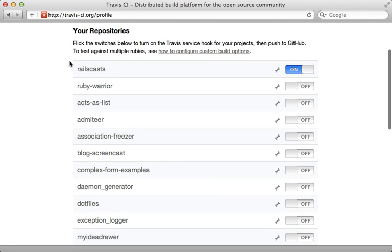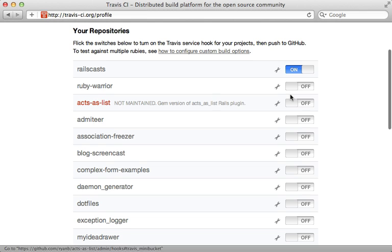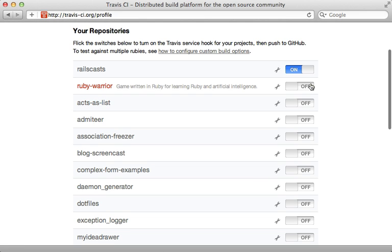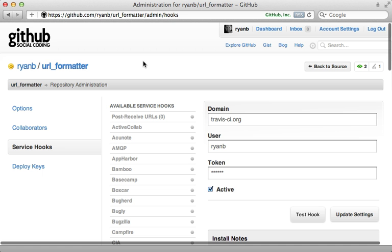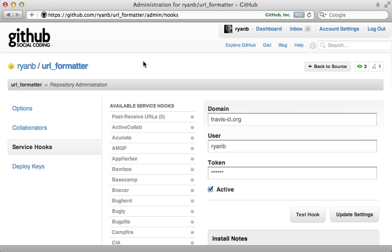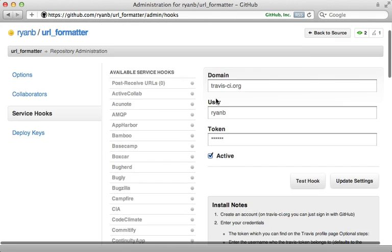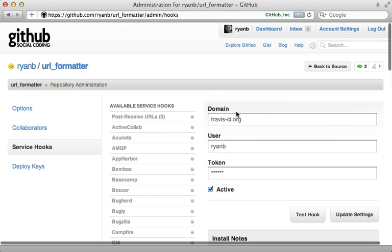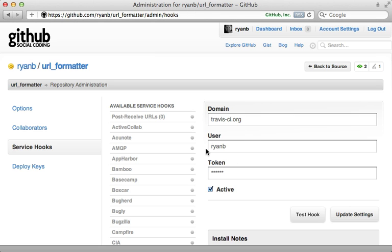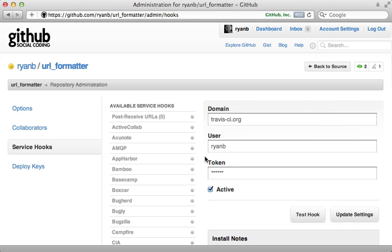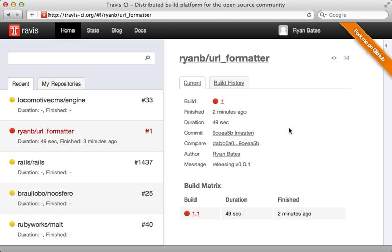This provides you with a nice list of your repositories, which you can enable Travis on by simply turning it on here. Alternatively, you can configure this on the GitHub side if you need to customize it further. To do this, go to the admin section of your GitHub project and click on service hooks. There's a Travis service hook way down here, and you can configure those options. Normally you probably won't need to do this, but just in case, here are the various settings you would use, and you can set the token to what is provided on the Travis profile page.